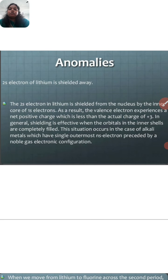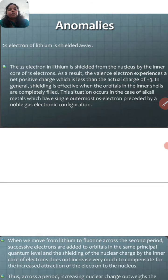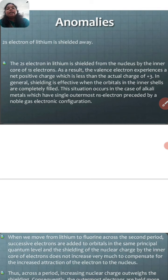As an example: the 2s electron of lithium is shielded from the nucleus by the inner core of 1s electrons.